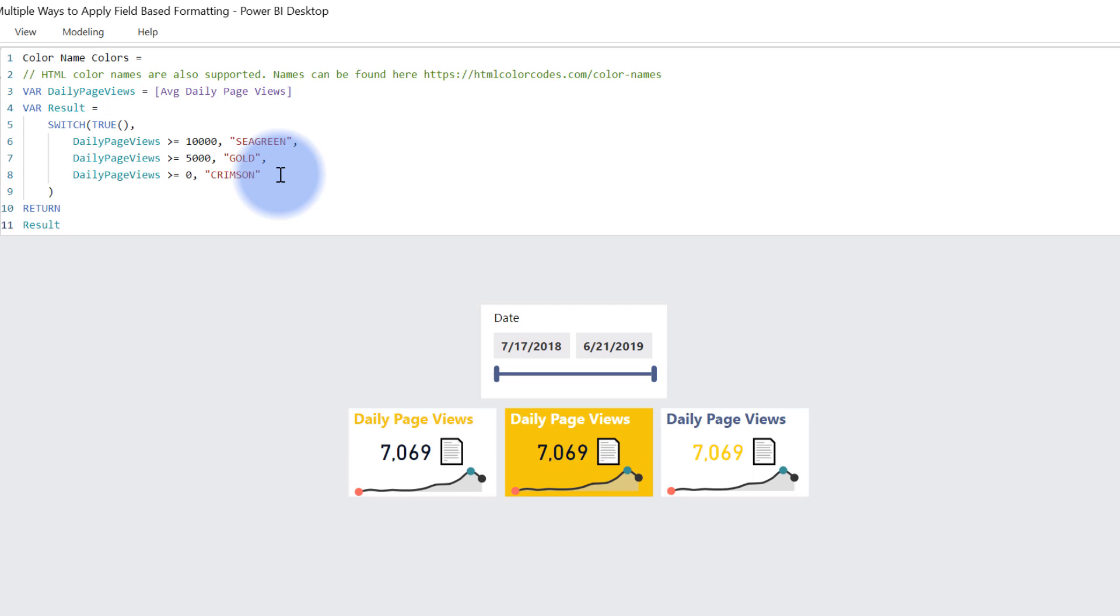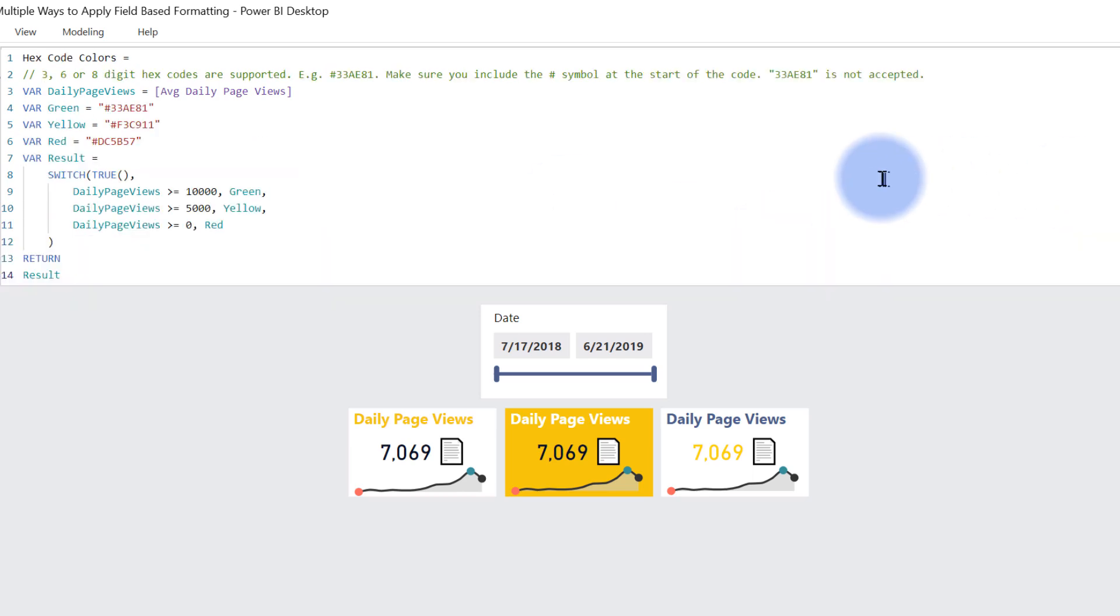So I wouldn't personally recommend this, but if you do want to just use names, that is an available feature in Power BI, which is kind of cool. Personally, I'm going to stick to hexadecimal code most of the time. That is already the native type of color code that is supported in Power BI.